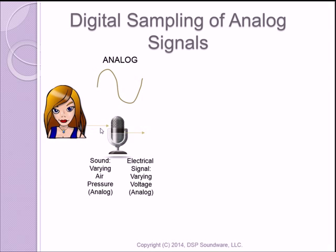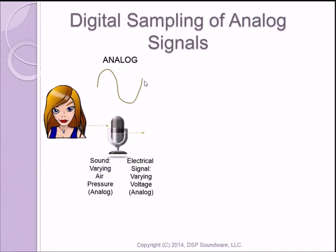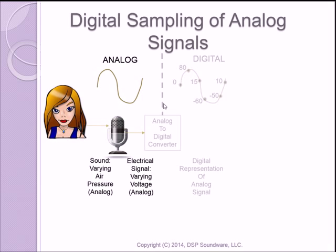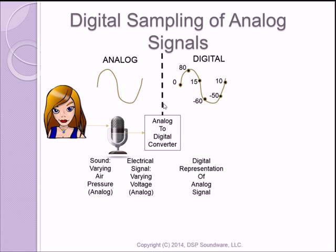Your signal is going from air pressure into the microphone and coming out as an electrical signal. So now we have a time-varying voltage, which looks the same as the time-varying air pressure. It's a representation of the time-varying air pressure using electrical voltage rather than air pressure. To get into the digital world, we use an analog-to-digital converter, which takes that electrical signal and converts it into a sequence of numbers that represent the original signal taken at equally spaced intervals.